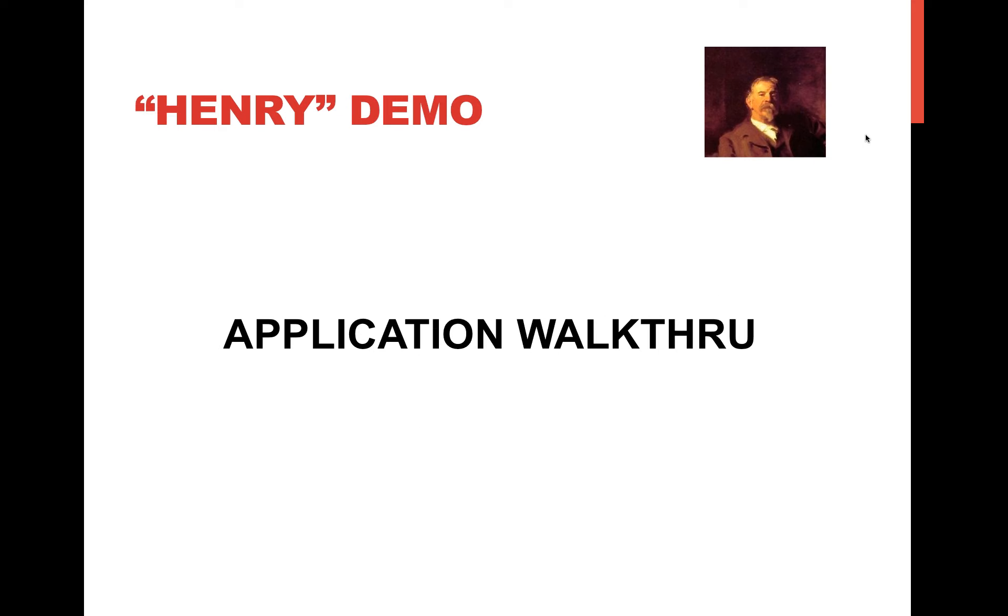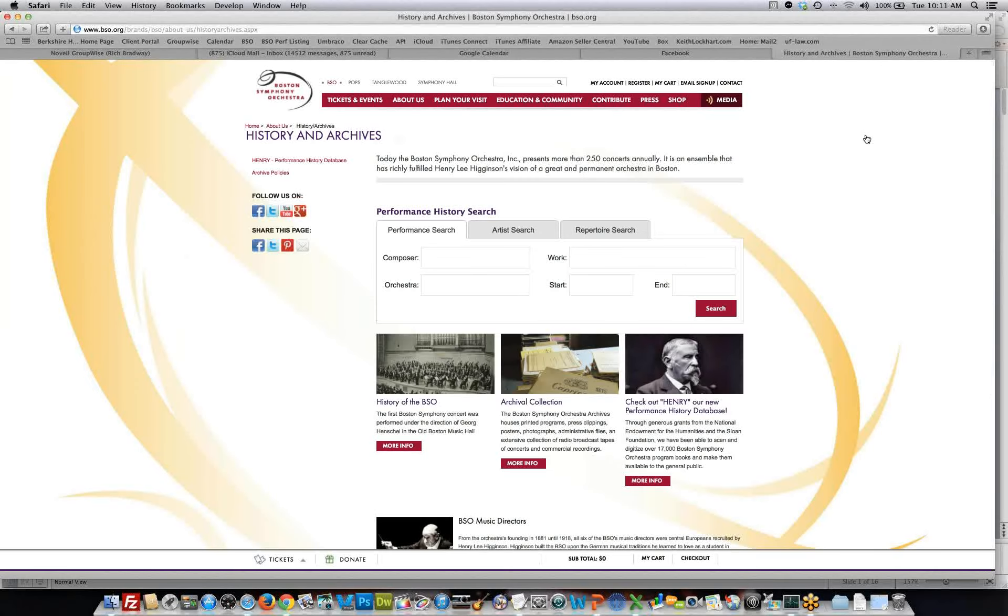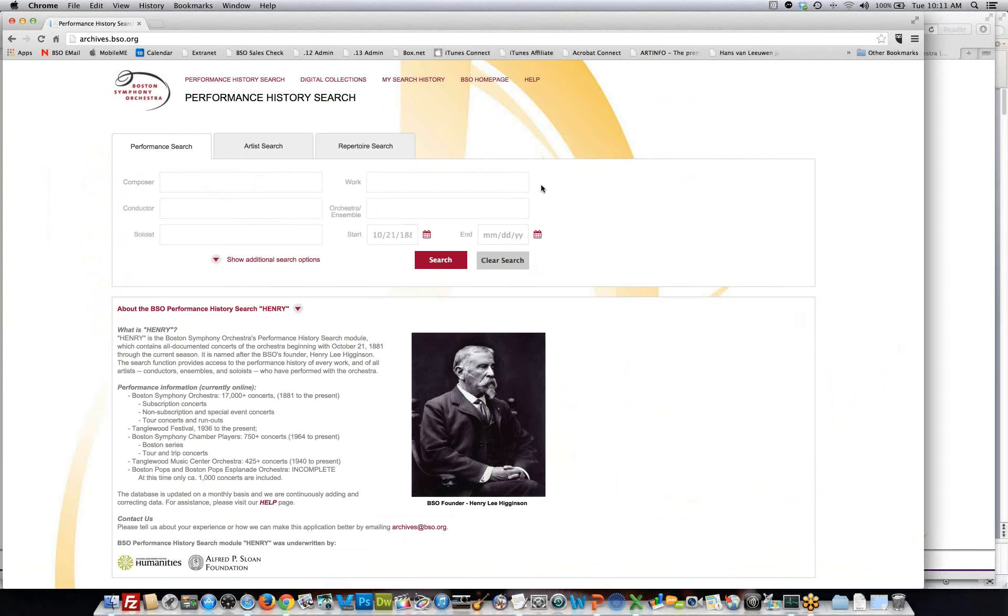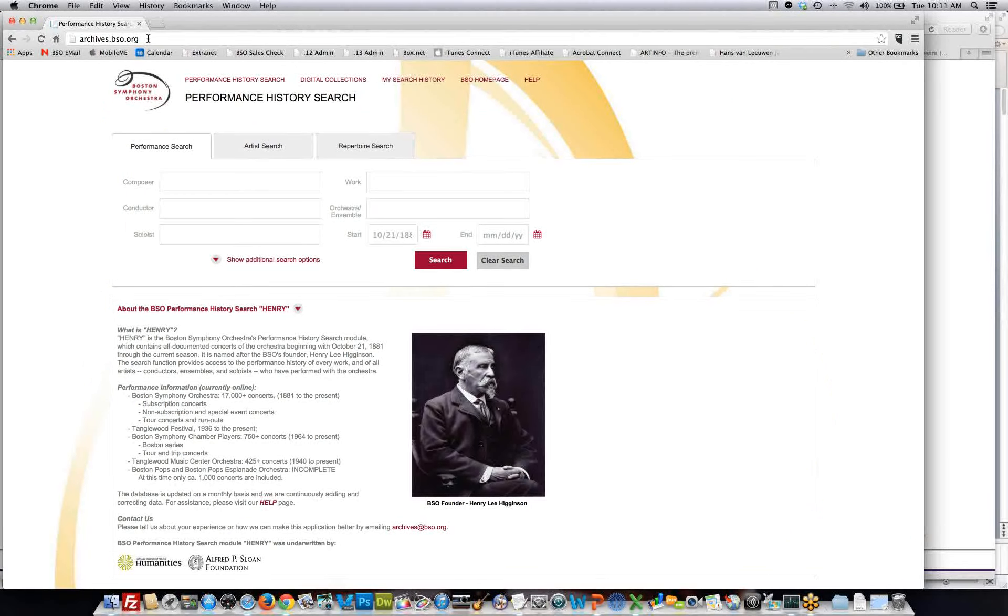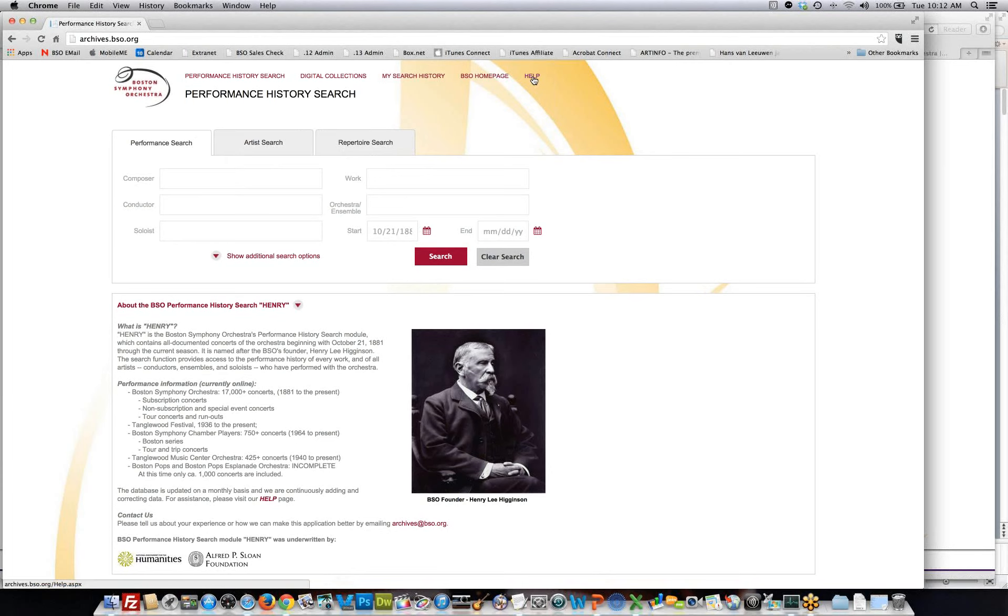So what I'll do now is I'll just do a quick application walkthrough of Henry, and then afterwards I'll open it up to any questions about the application, and then we'll go into some of the more technical stuff.